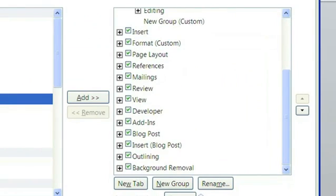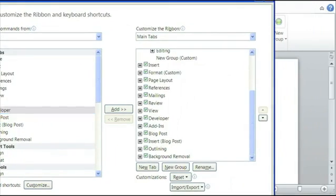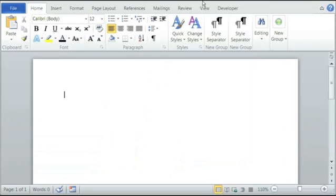Once you see it's added onto your list, click on OK, and you should see the Developer tab on the top.